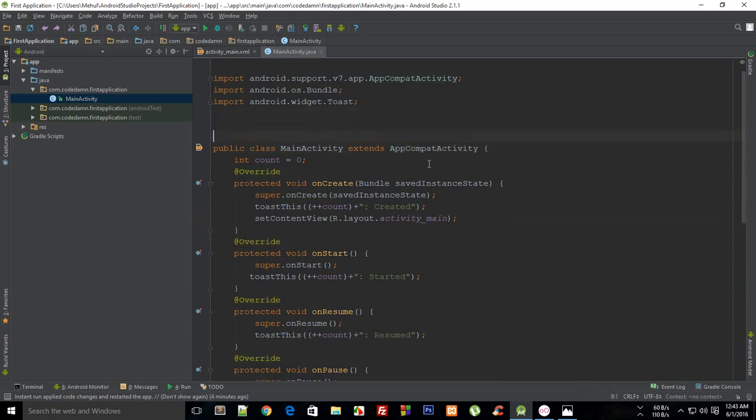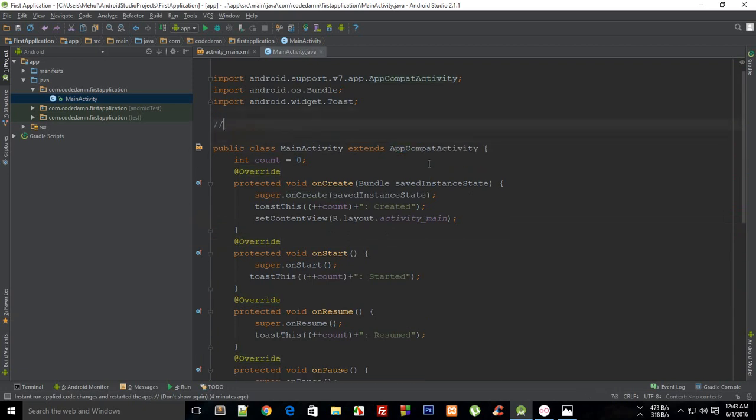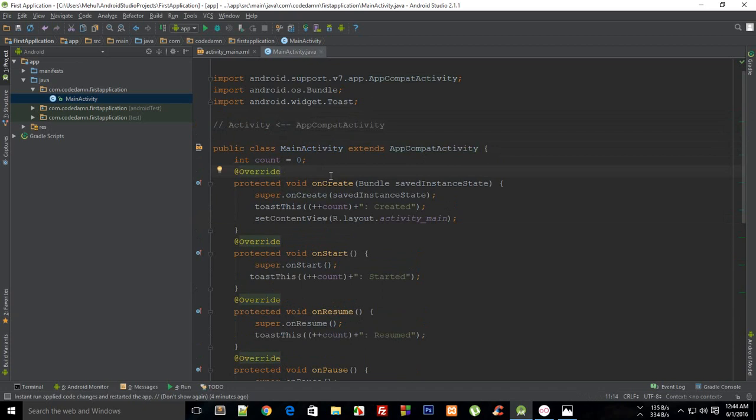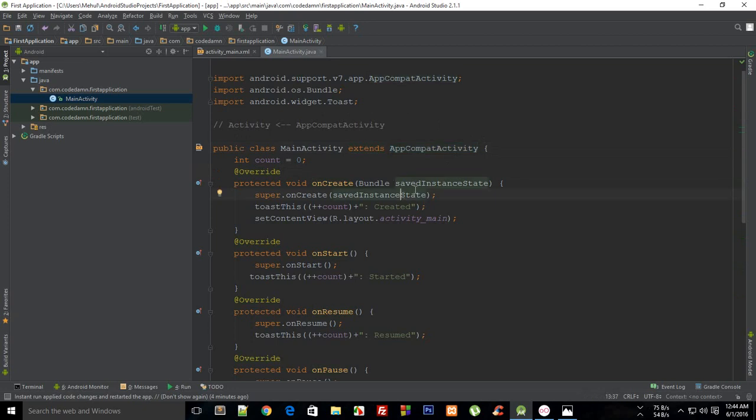This AppCompatActivity is inheriting from a class known as Activity. This is the base class, and pretty much anything you see in your activity which extends from a certain class would probably fall to this Activity class because this is the very basic definition of all activities.